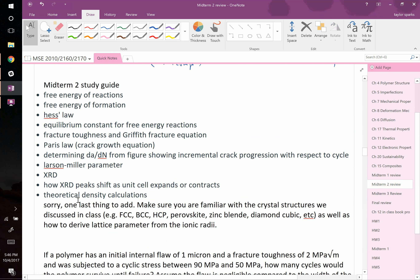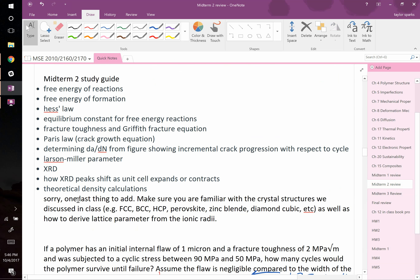Everything on the study guide is what I'll be asking. I don't have creep anywhere on the study guide, but I do have Larson-Miller, which is a type of creep phenomenon. Homework 4 solutions — not posted yet, I'll fix that tonight. Send me an email to remind me.